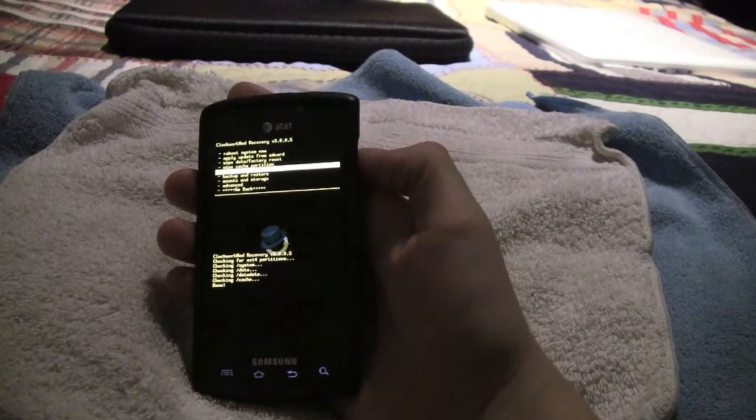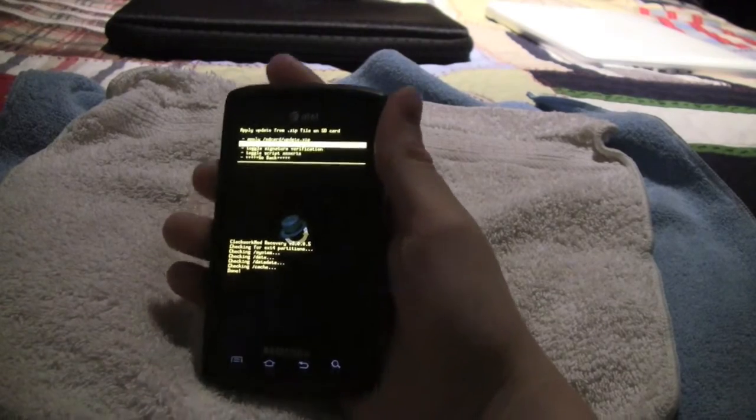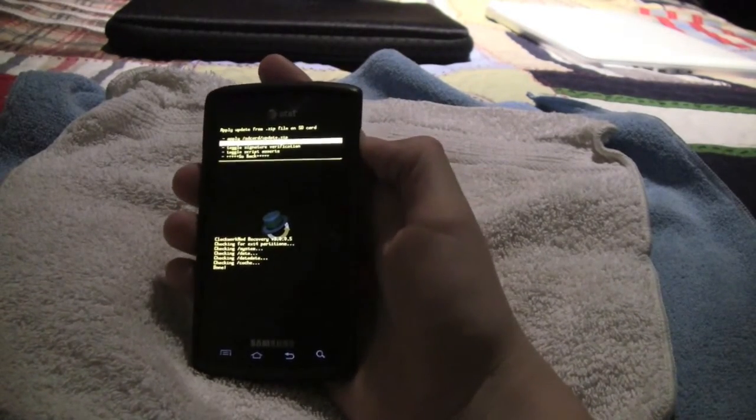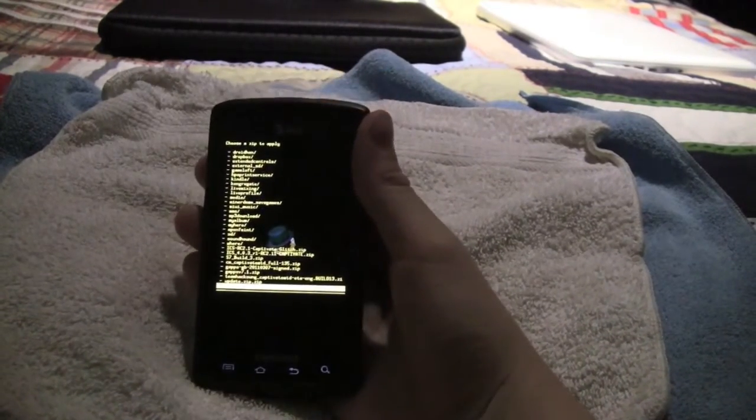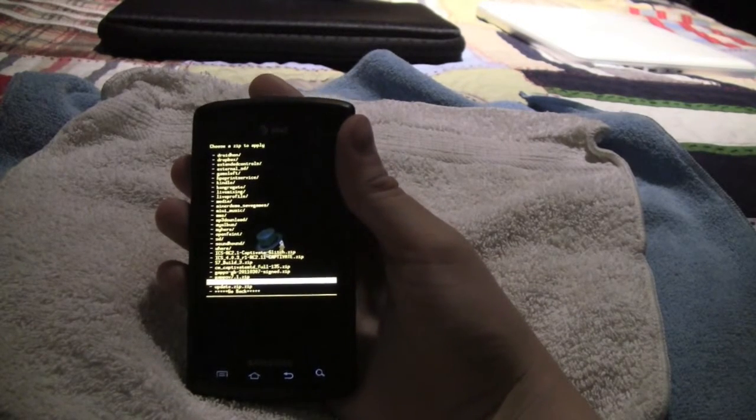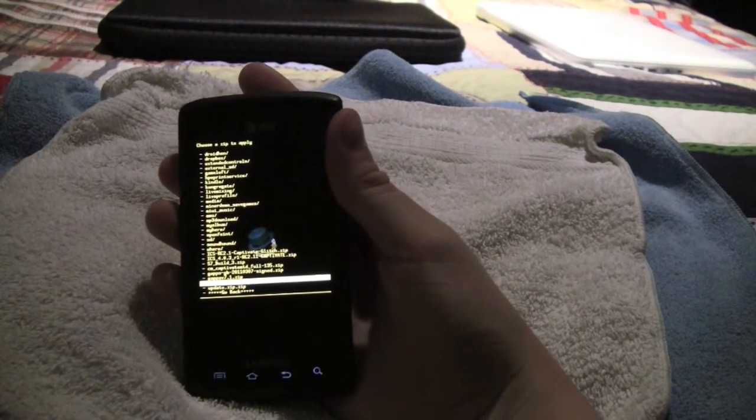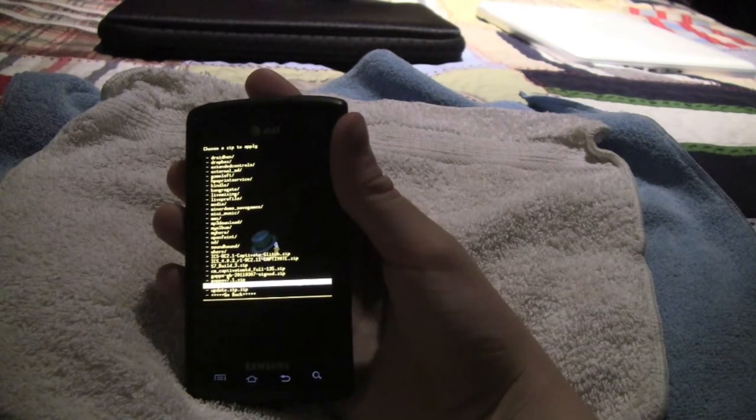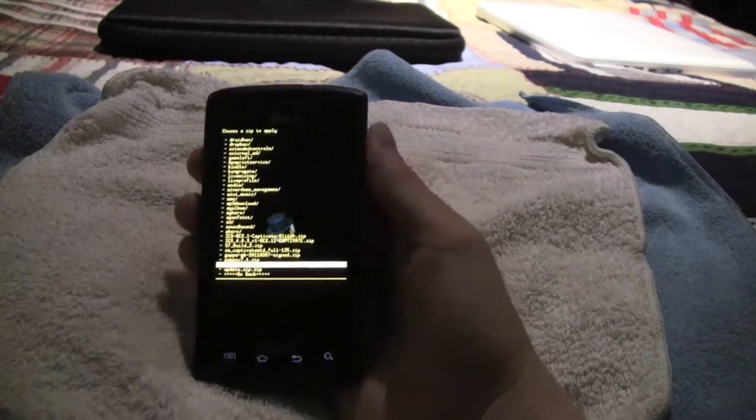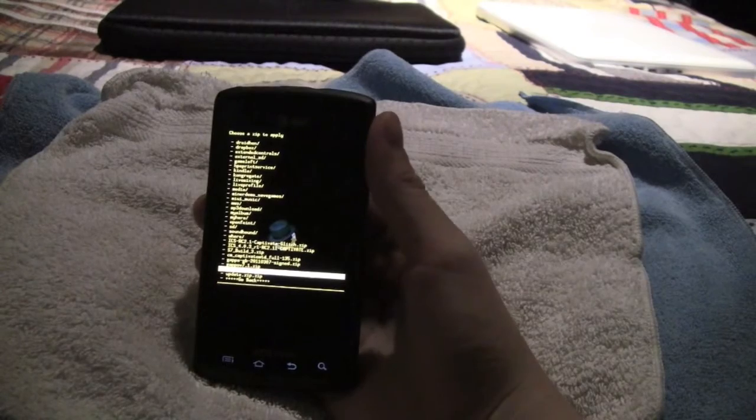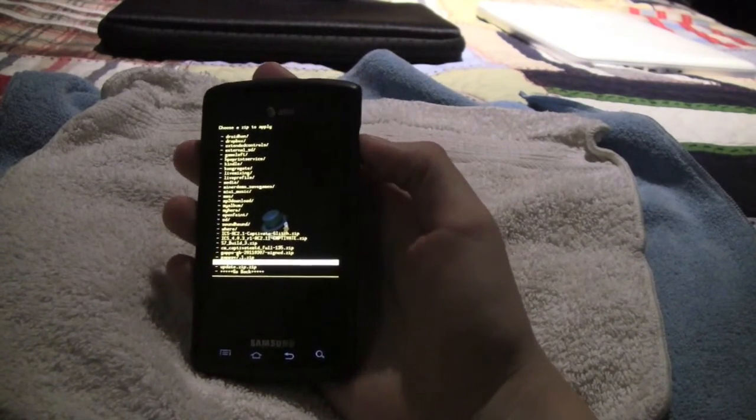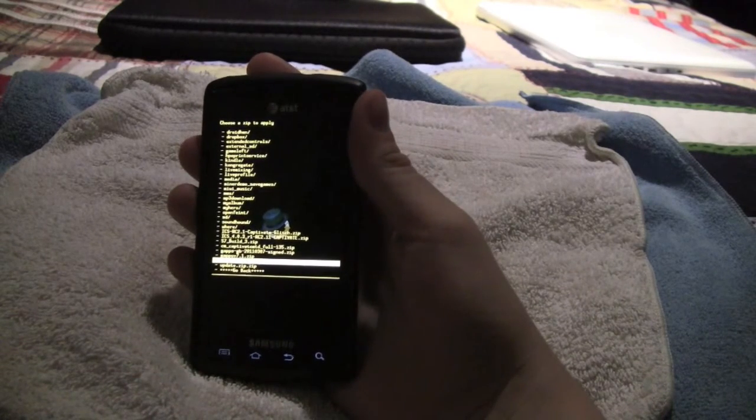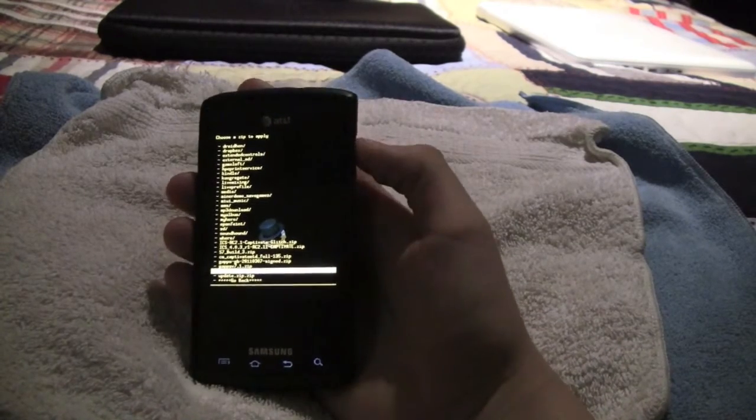Then you want to hit install zip from SD card. Now, the first zip you want to install is obviously the Ice Cream Sandwich zip. The Ice Cream Sandwich zip is the one that says Team Hacksung Captivate MTD OTA ENG build 13, or whichever build you are currently flashing at the time. So then you want to click on that.